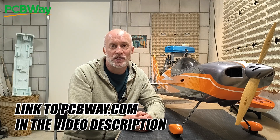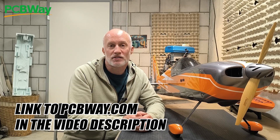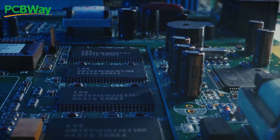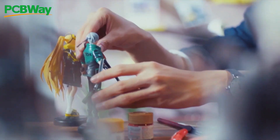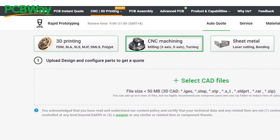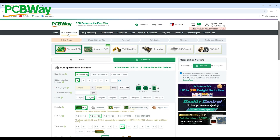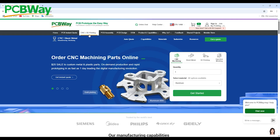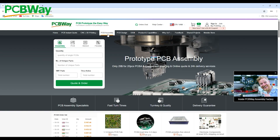Before we jump into the tutorial, a big thanks to today's video sponsor, PCBWay. PCBWay supports you worldwide with professional industrial quality for PCB manufacturing, 3D printing, and CNC machining. Visit their website to check out all current offers and enjoy your own projects with support from PCBWay.com.